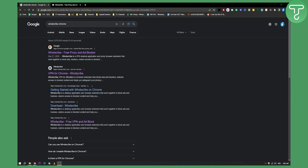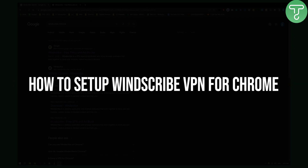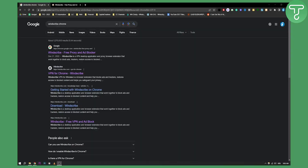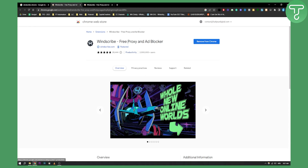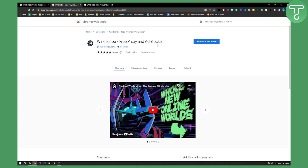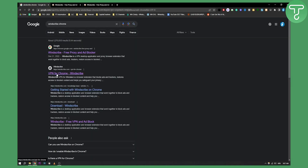Hello everyone, welcome to another video about VPNs. Today I will show you how to set up Windscribe VPN for Google Chrome. This is very simple. All you have to do is search for Windscribe Chrome. You will find two different websites — one is just a free proxy and ad blocker, if you want to block ads and stuff like that.